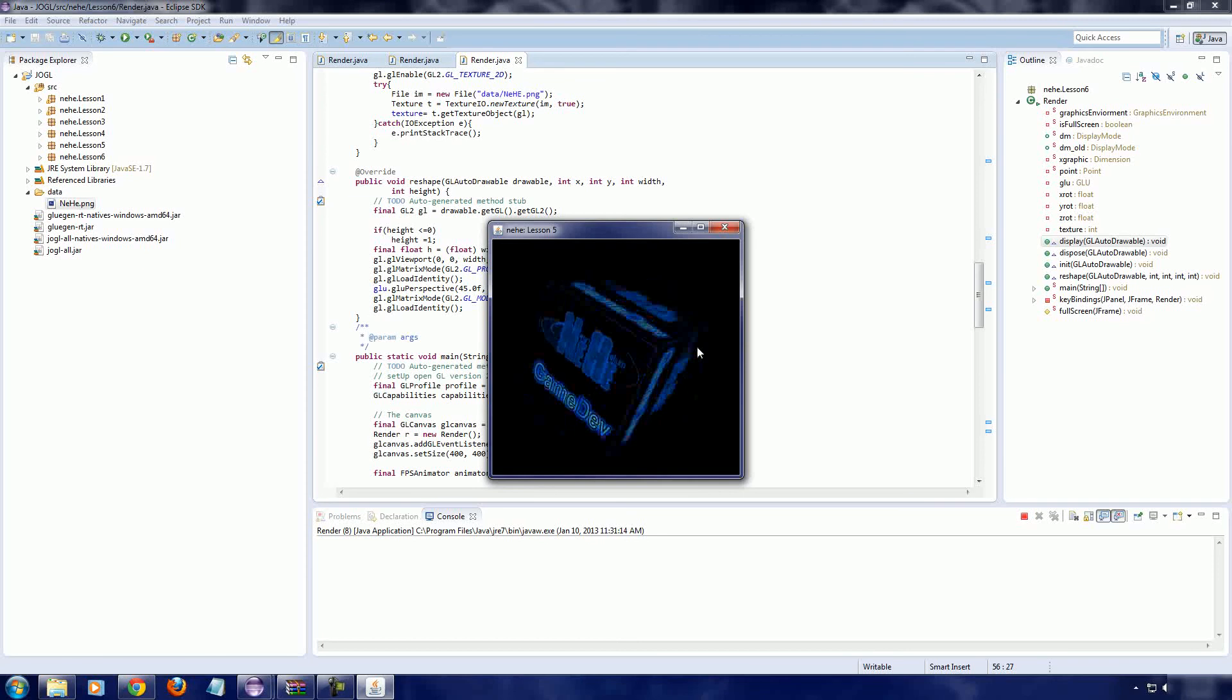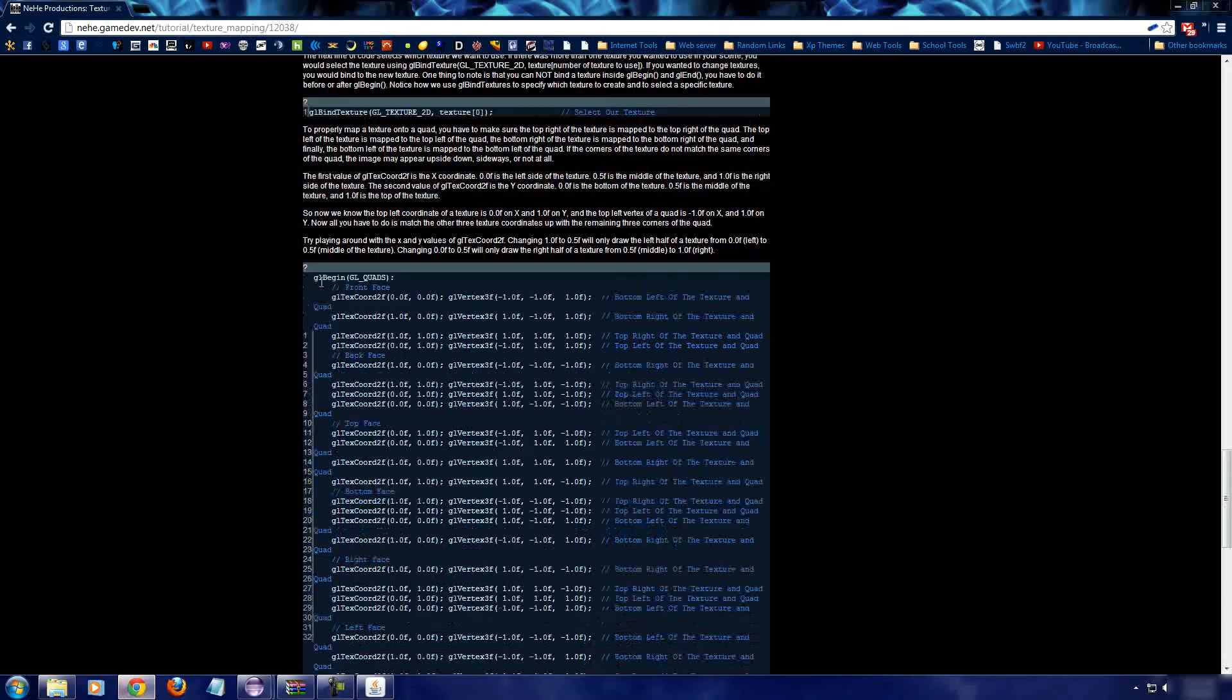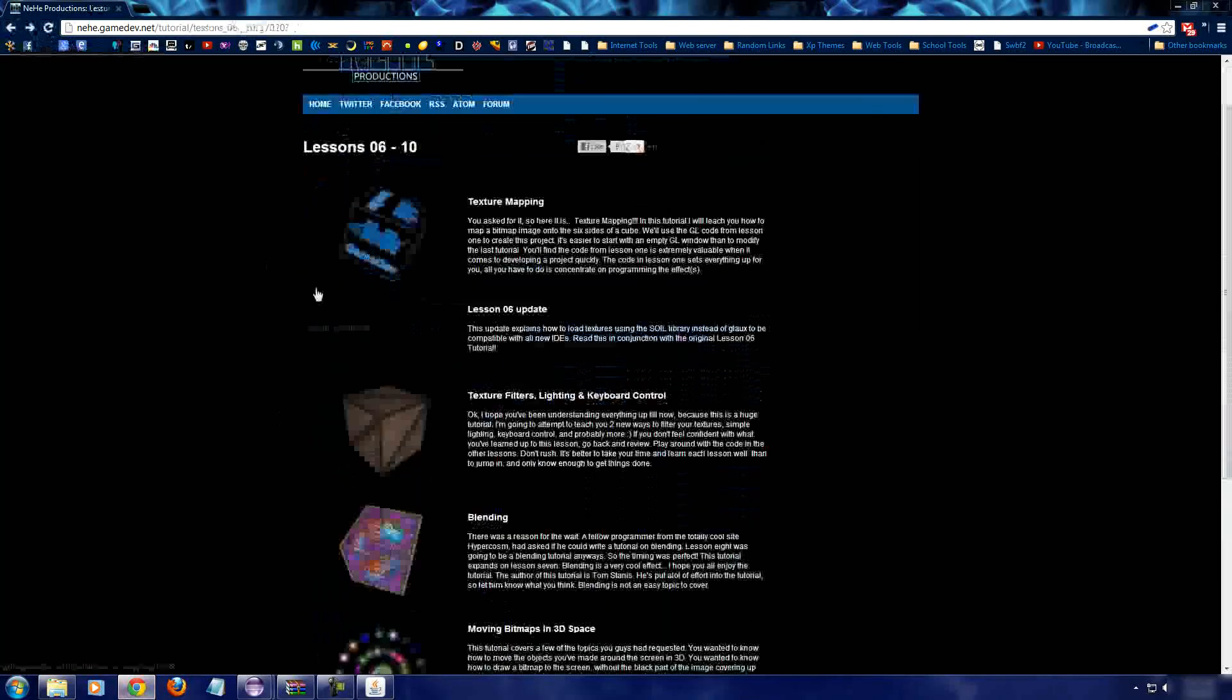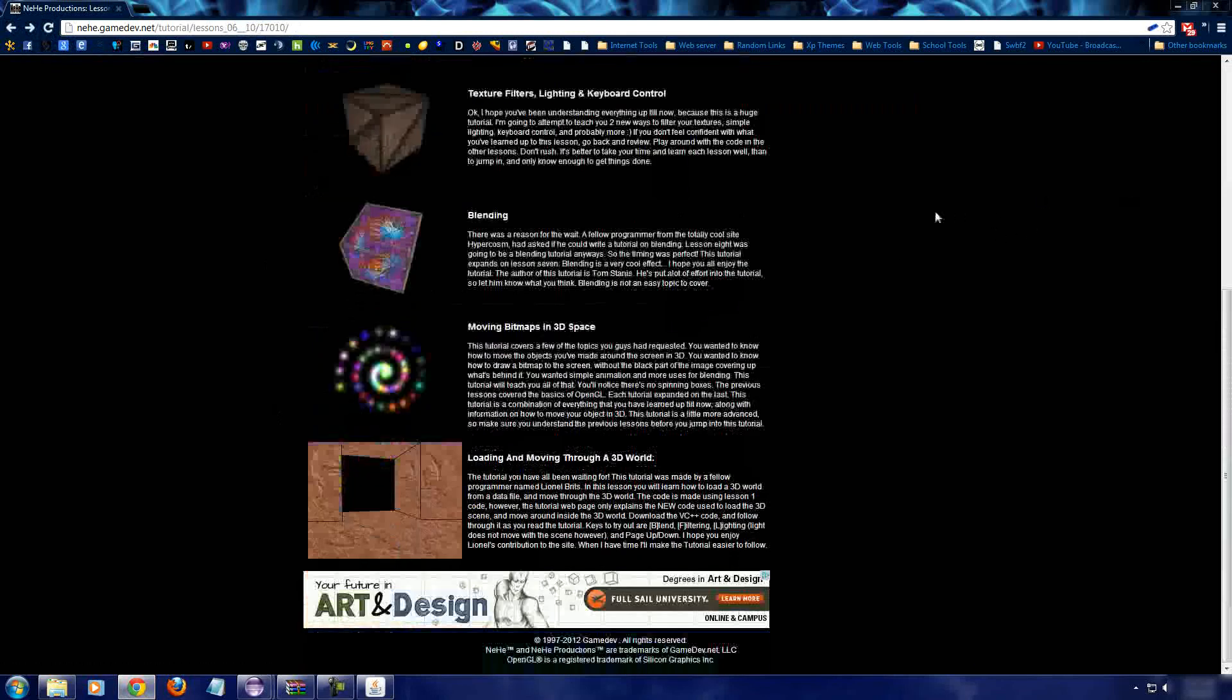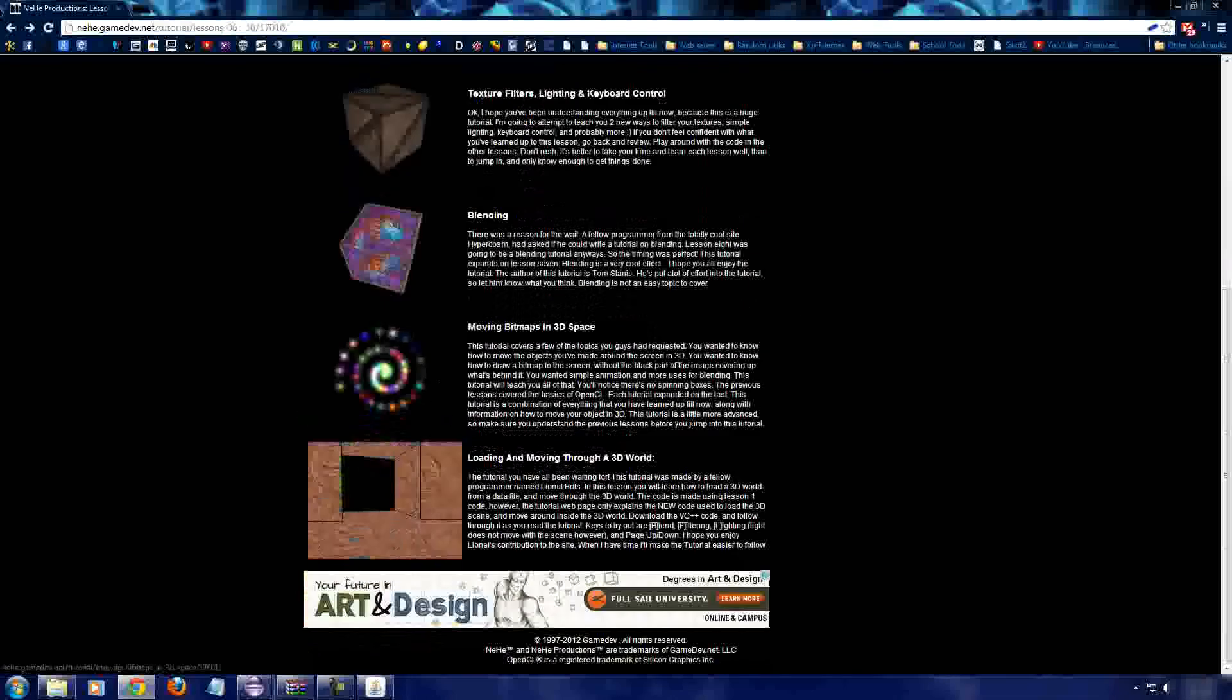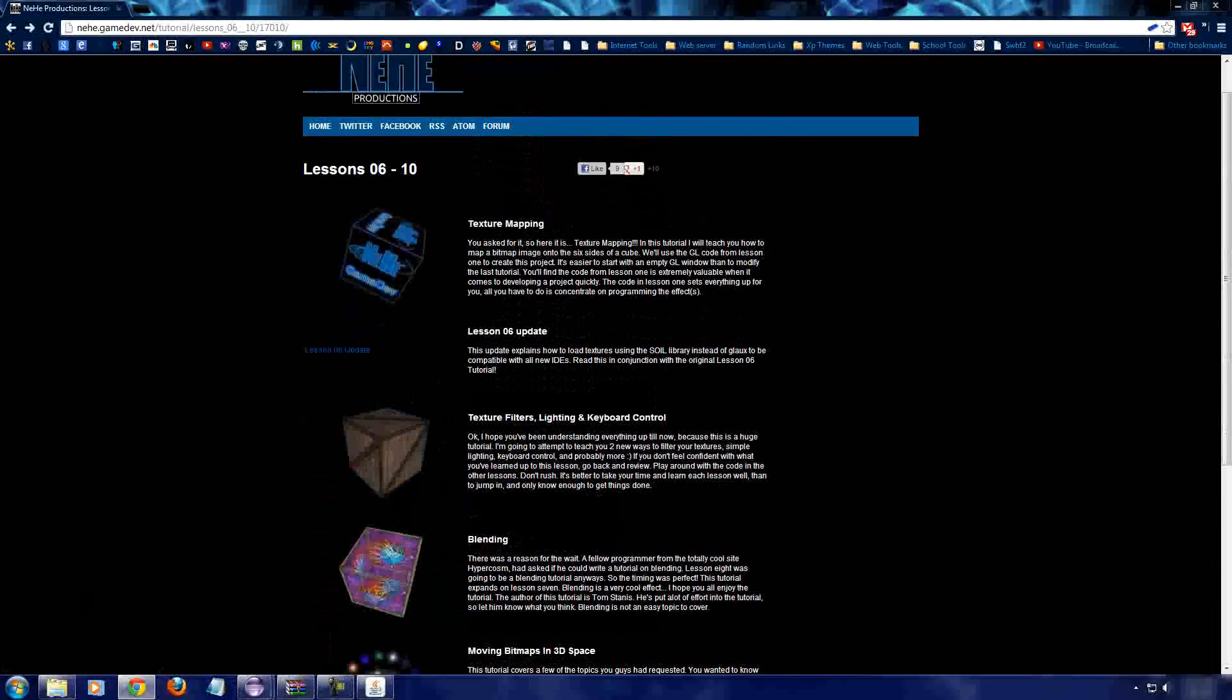So, anyways, this has been the sixth tutorial. I forgot to change the number. In the seventh tutorial, we will be going over texture filters and lighting keyboard control. Ooh, keyboard control is really interesting. So, stay tuned and bear with it. We're actually starting to get to more of the fun stuff. My favorite is actually blending. Cause you can do really cool stuff. So, anyways, keep programming.